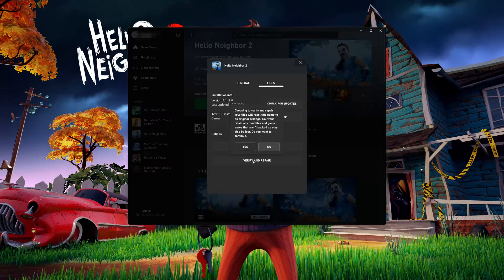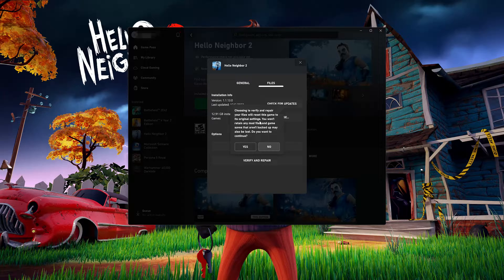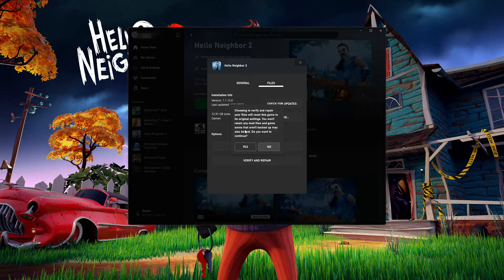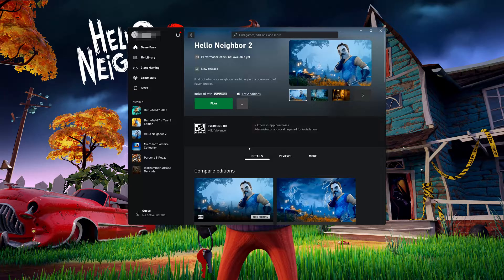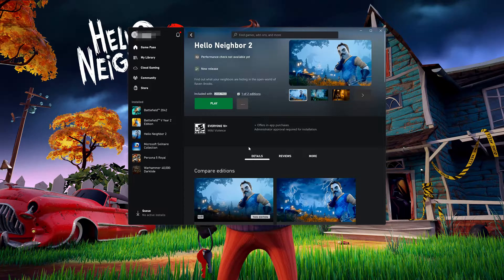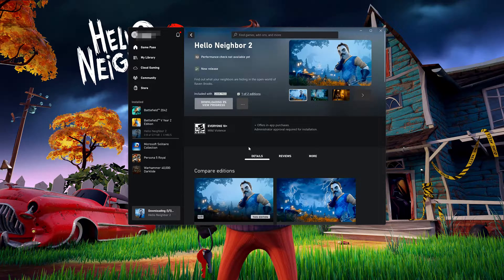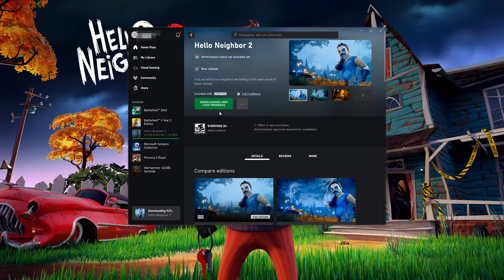Choosing to Verify and Repair your files will reset Hello Neighbor 2 to its original settings. You won't retain any mod files and game saves that aren't backed up may be lost. Now press Yes if you want to continue. Wait for Hello Neighbor 2 to be verified and repaired.